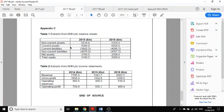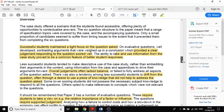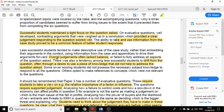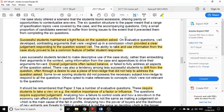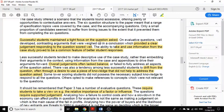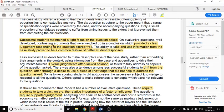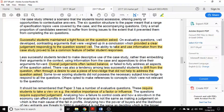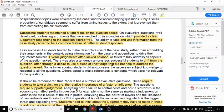Let's have a quick look at the examiner's report. Successful students maintained a tight focus on the question asked. On evaluative questions, well-developed contrasting arguments that were weighed up in a conclusion provided clear judgments responding to the question and scored well. In other words, answer the question and provide a clear judgment at the end. That's really important.